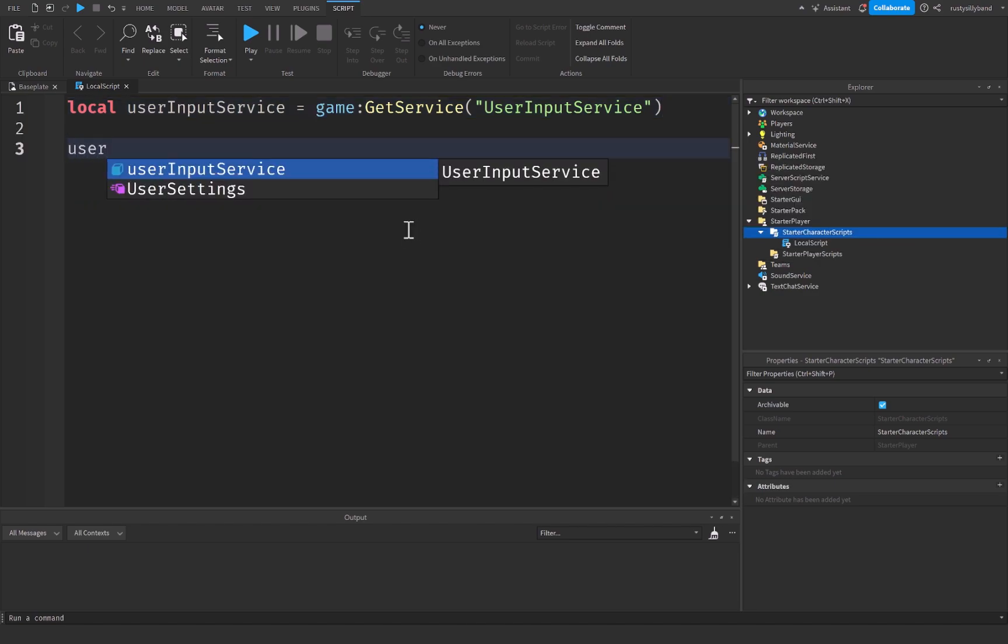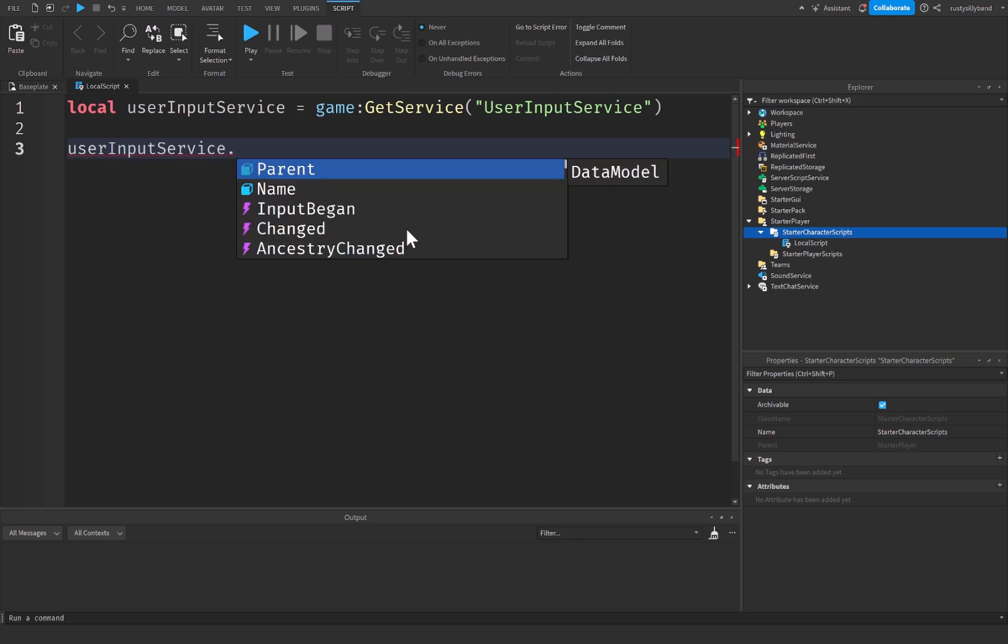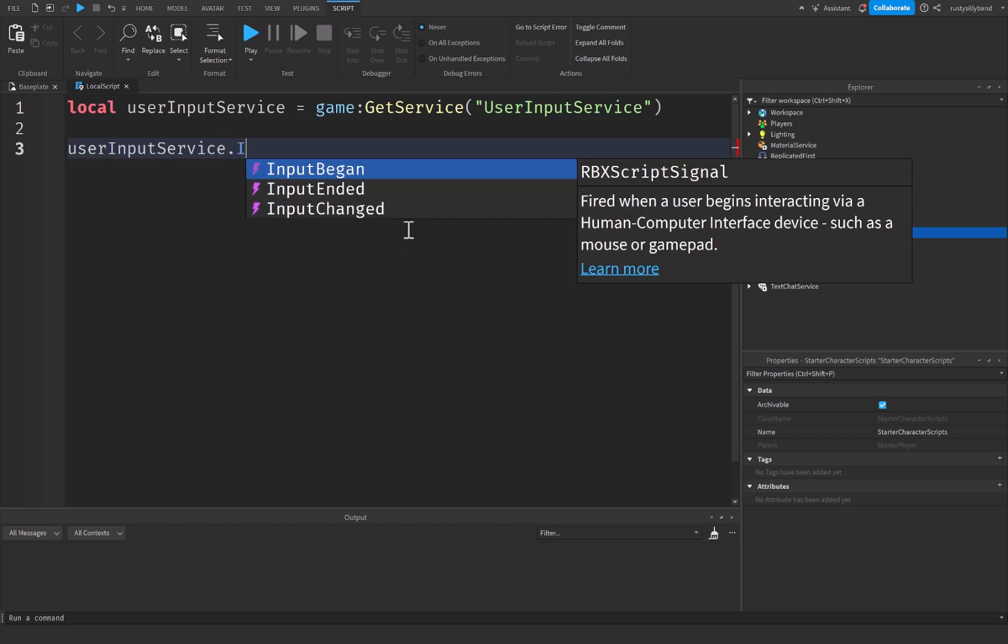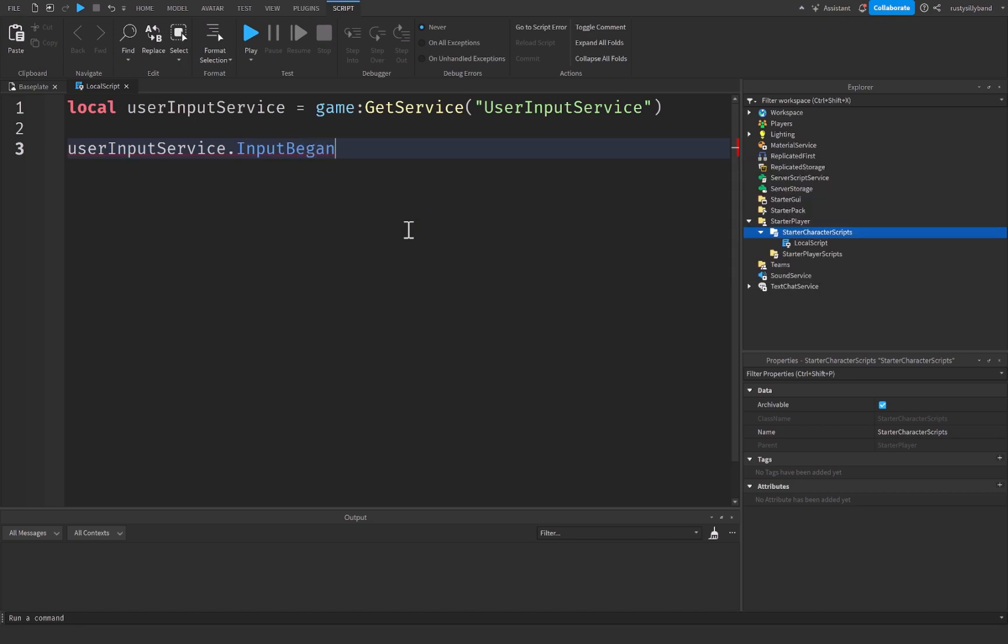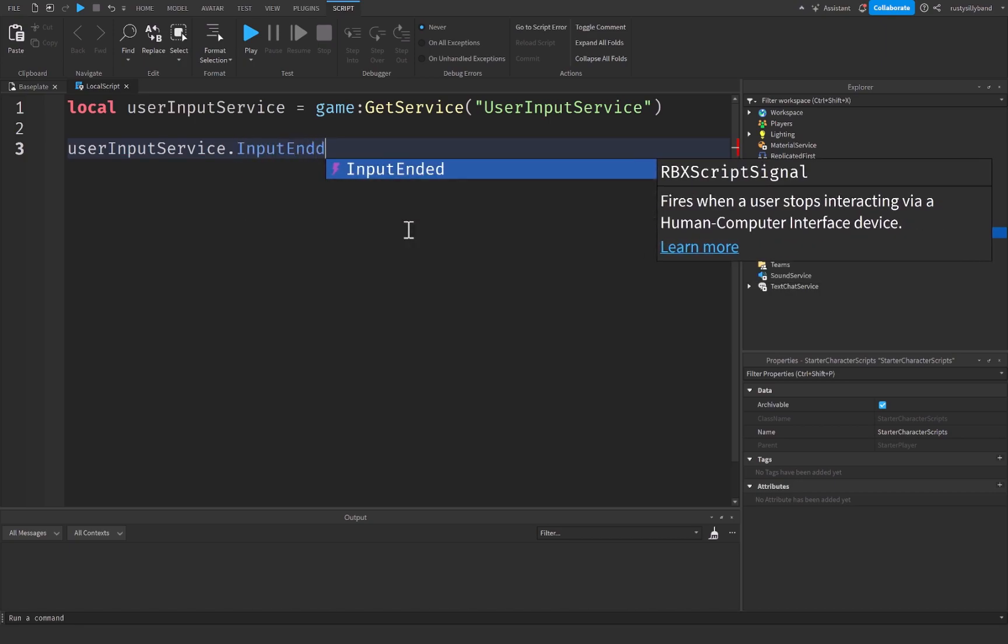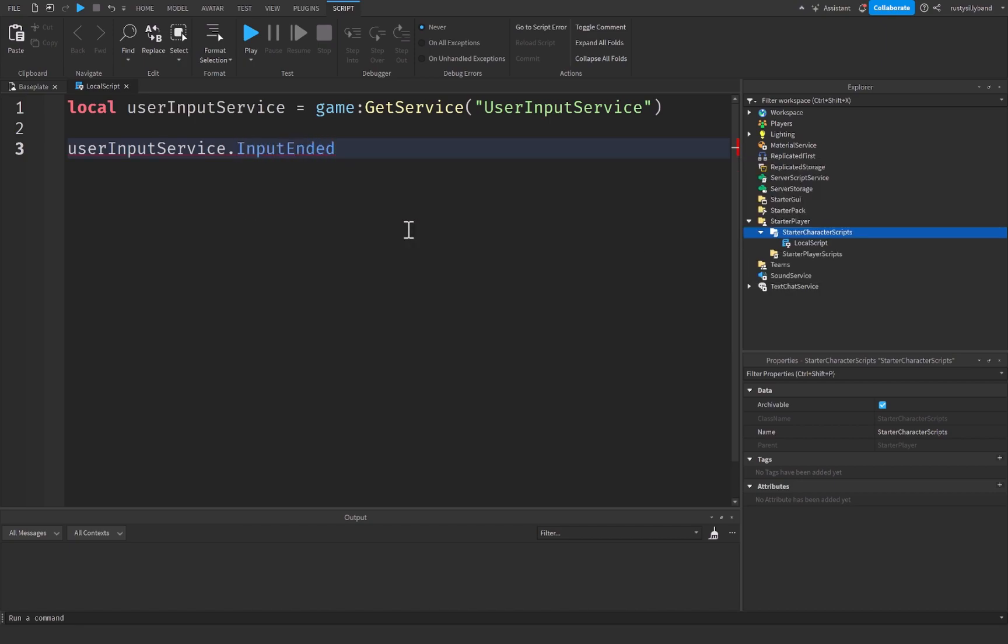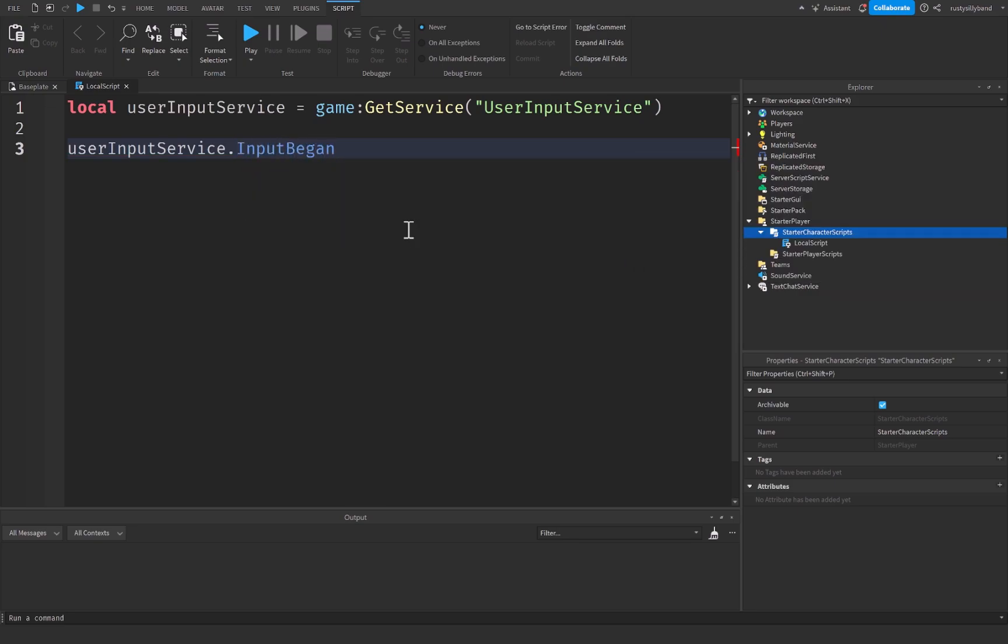After that, we can say user input service, and then we have two events that we can fire off of from there. We have InputBegan, and then we have InputEnded. I'm going to show you what both of these will do in a second, but we're going to start off with InputBegan.